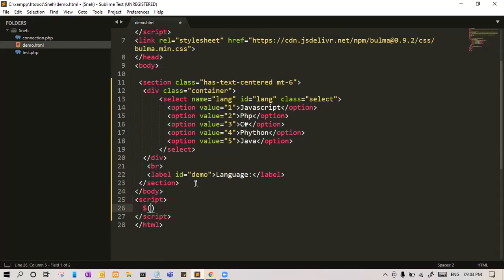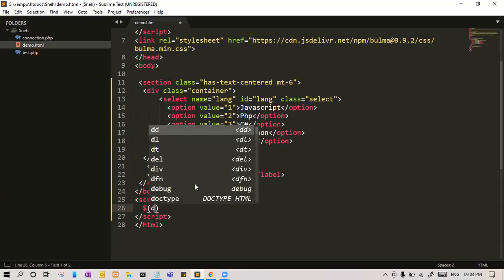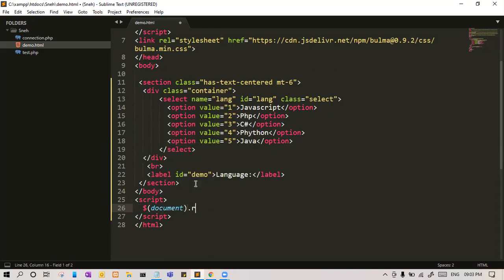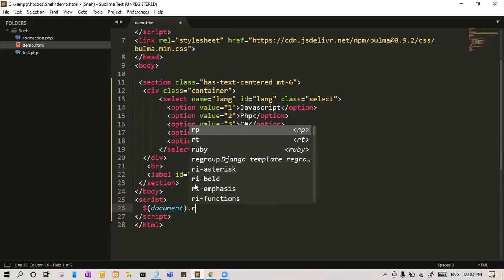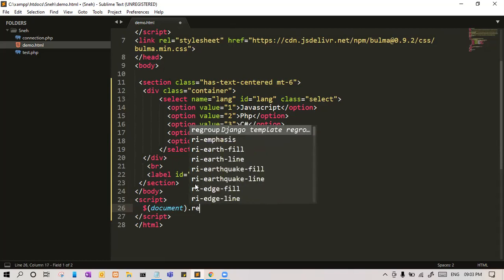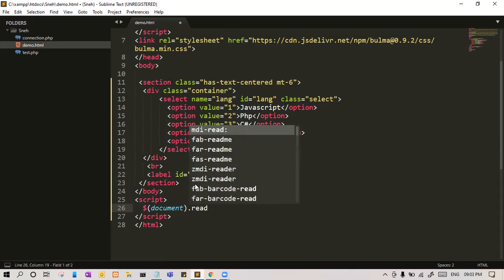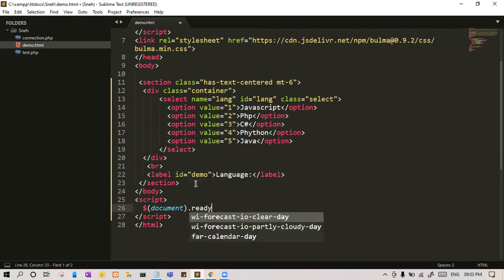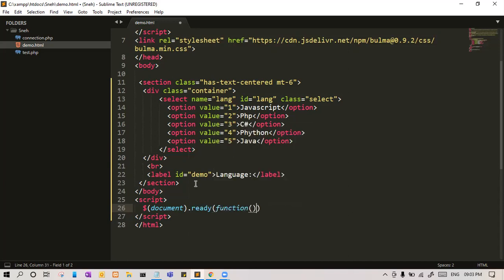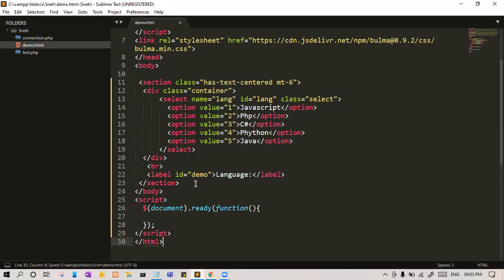So first, let me do document ready. As soon as the document gets ready, we want to call this function. Let us write code into this function.